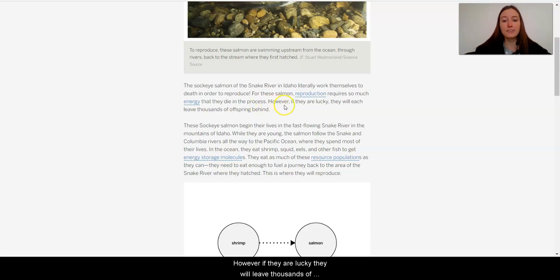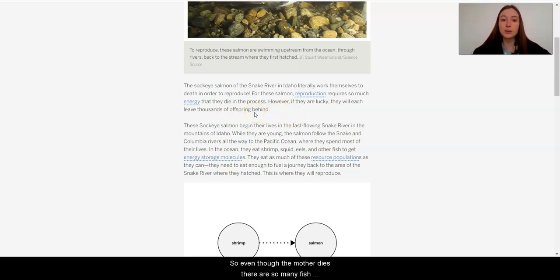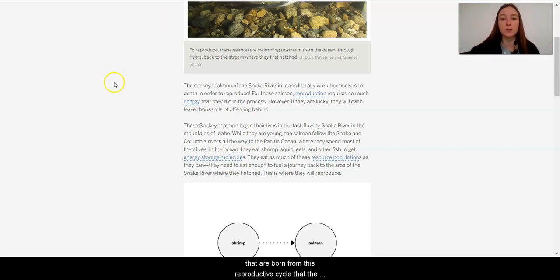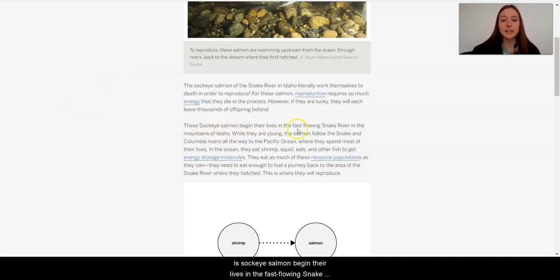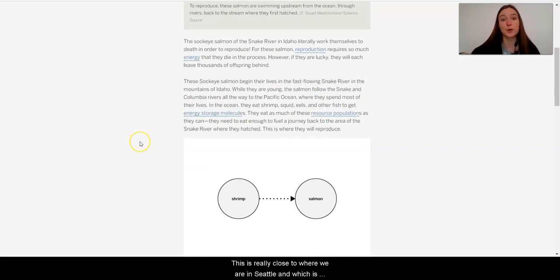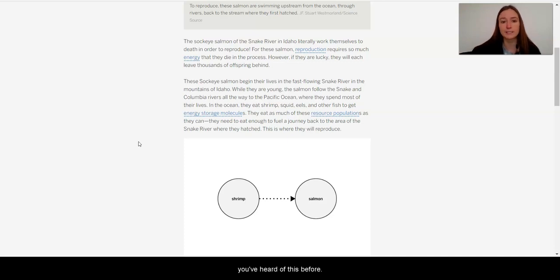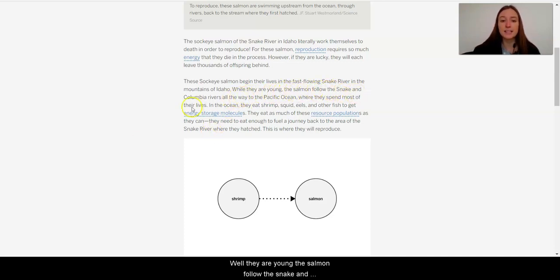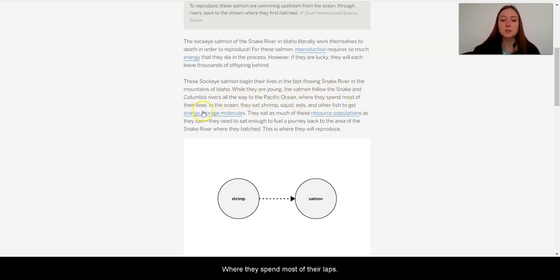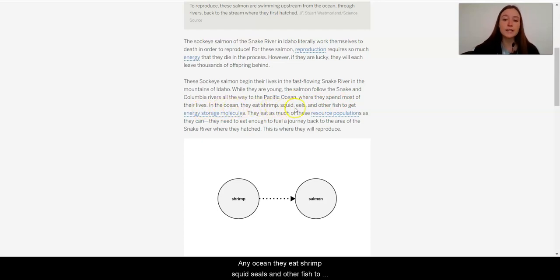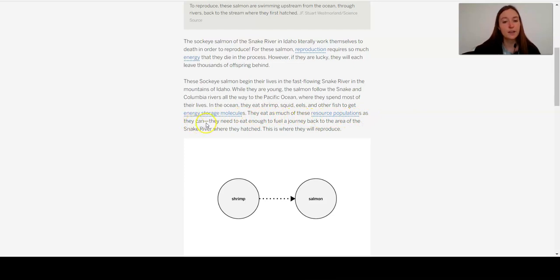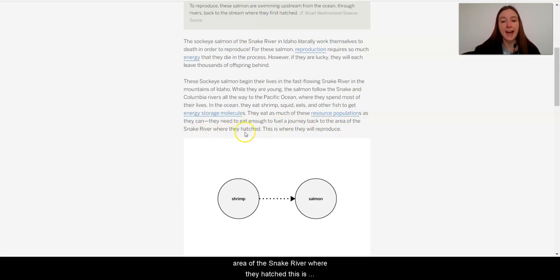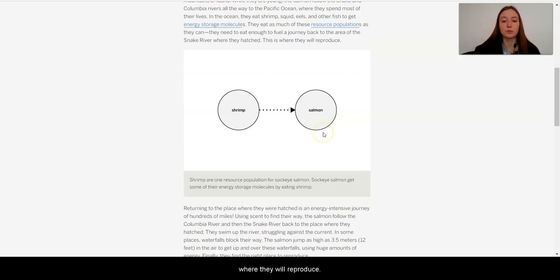However, if they are lucky, they will leave thousands of offspring behind. So even though the mother dies, there are so many fish that are born from this reproductive cycle that the population can continue on. These sockeye salmon begin their lives in the fast-flowing Snake River in the mountains of Idaho. Now, this is really close to where we are in Seattle, which is kind of cool. Maybe people have been there or maybe have heard of this before. While they are young, the salmon follow the Snake and Columbia Rivers all the way to the Pacific Ocean, where they spend most of their lives. In the ocean, they eat shrimp, squid, eels, and other fish to get energy storage molecules. They eat as much of these resource populations as they can. They need to eat enough to fuel a journey back to the area of the Snake River where they hatched. This is where they will reproduce.